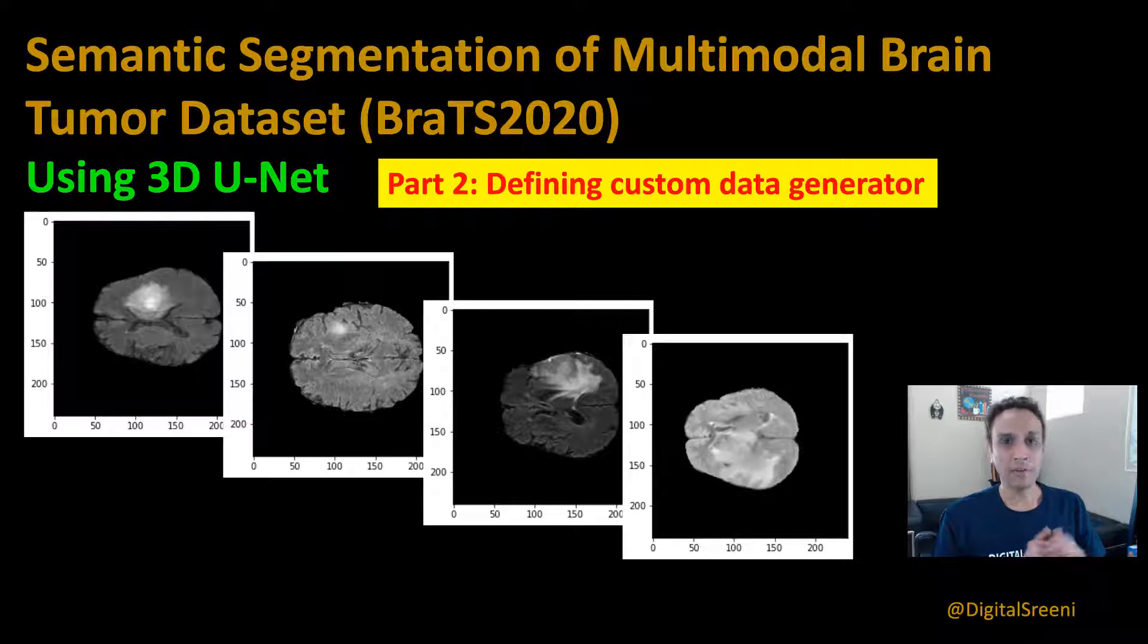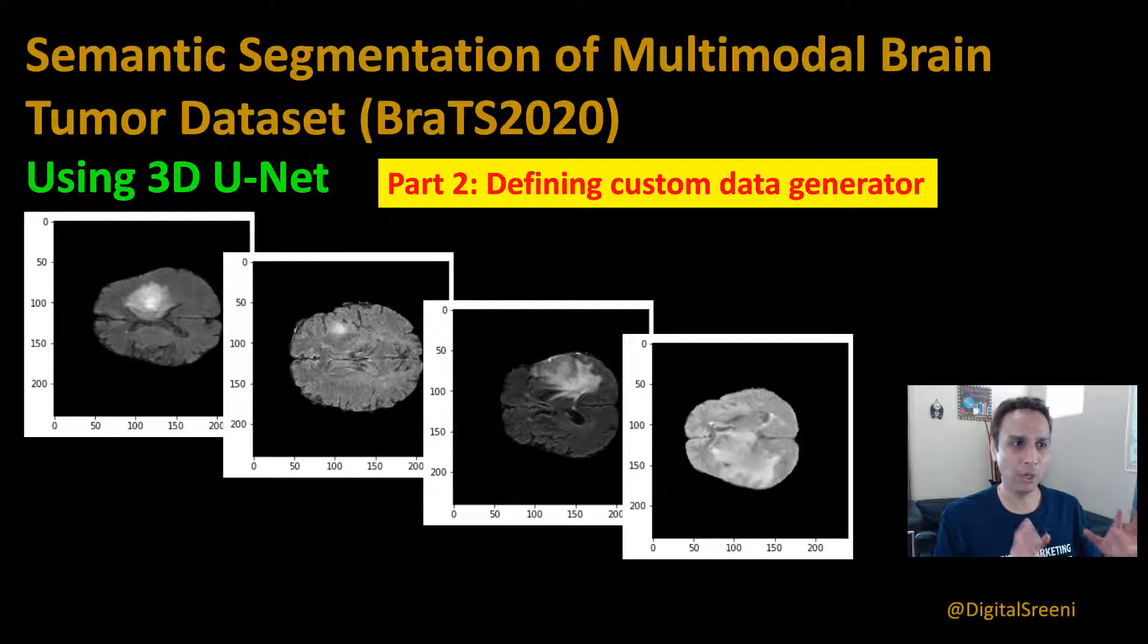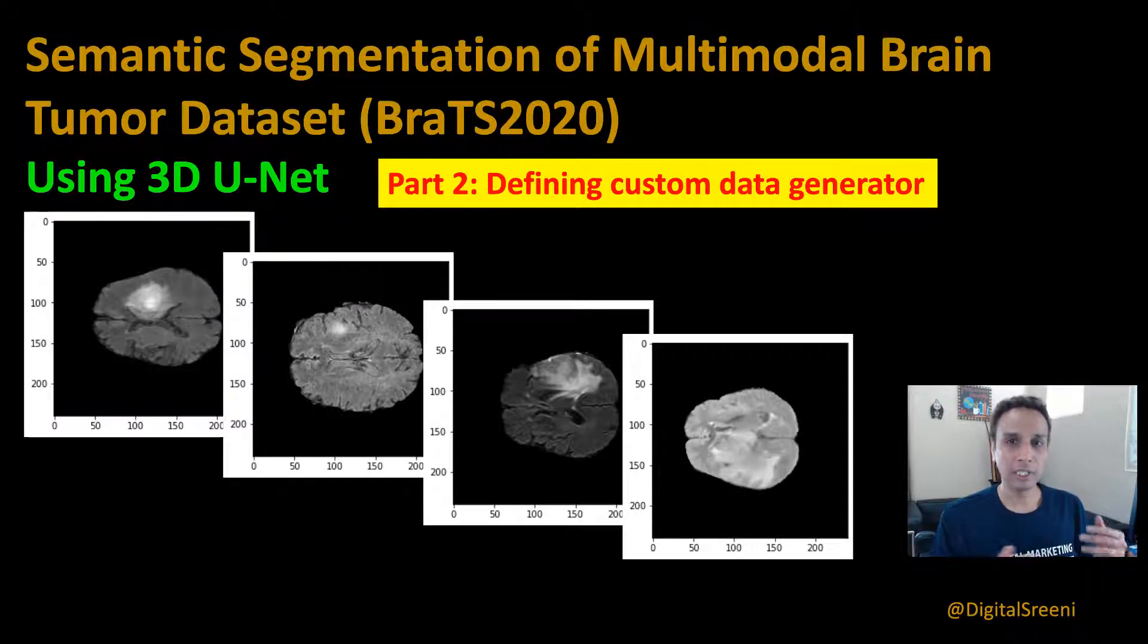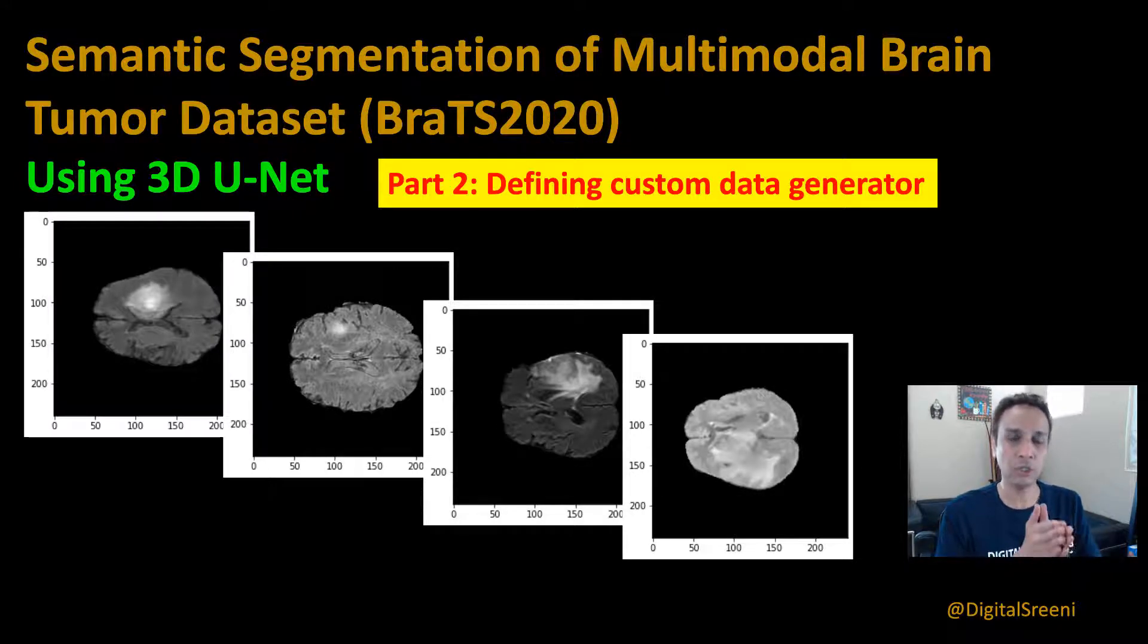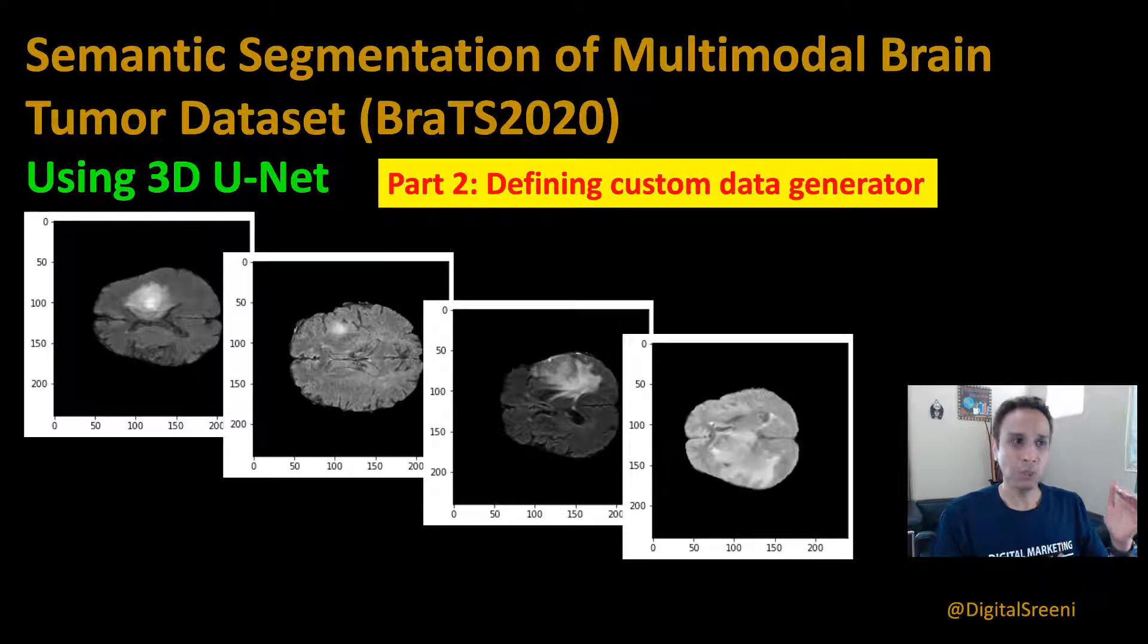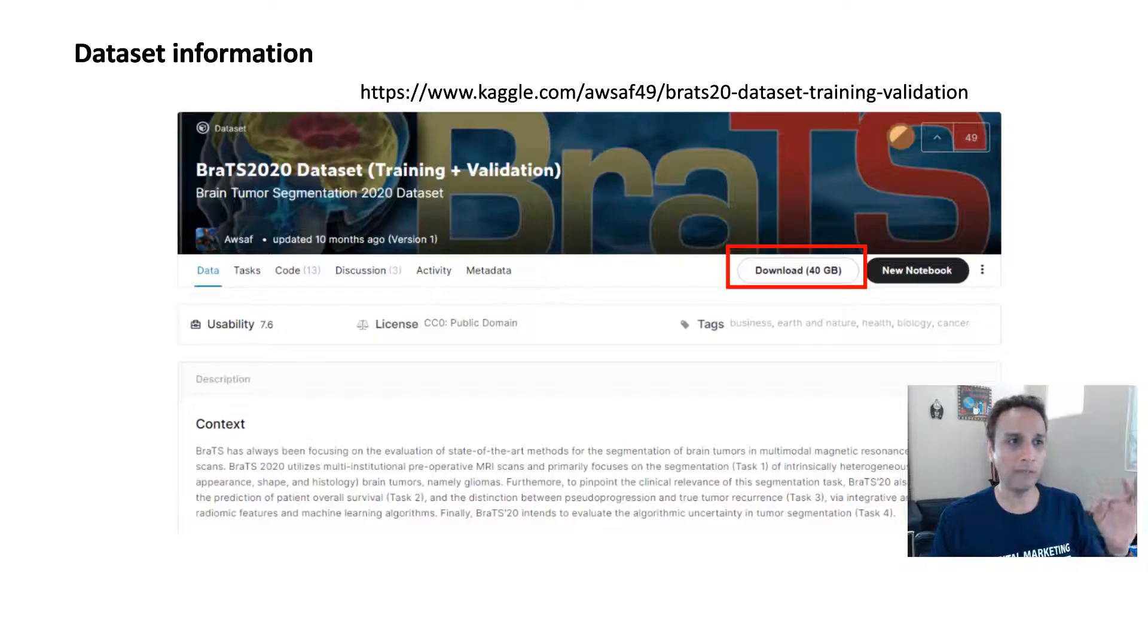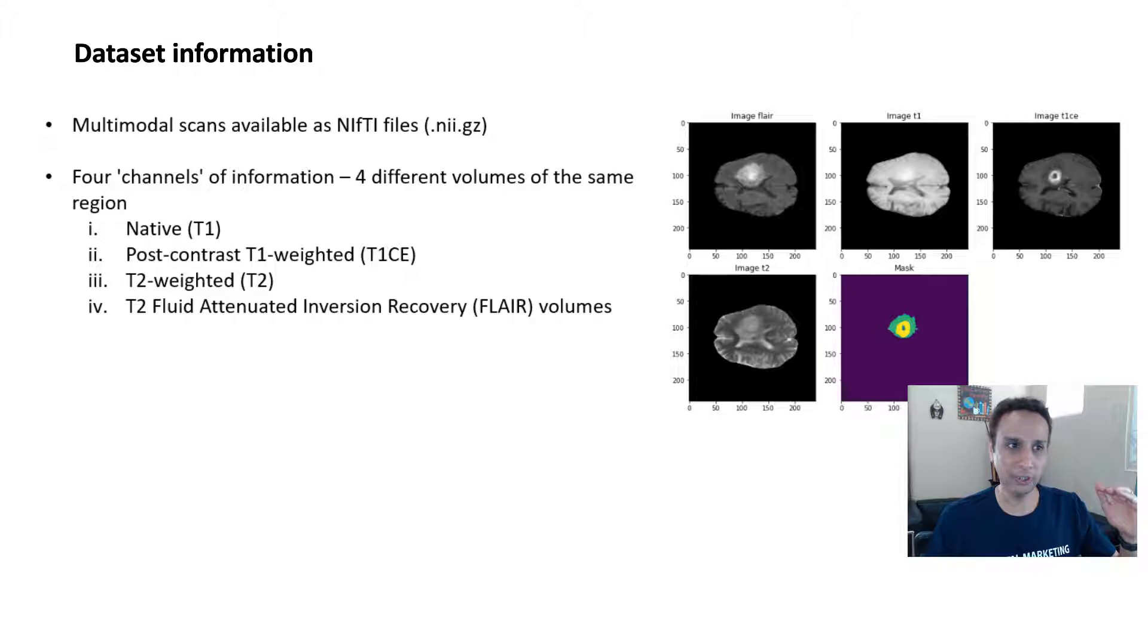This is another video in this series of BRATS 2020 dataset segmentation. In the last couple of videos we got a good understanding of our dataset and how to prepare the dataset for training and segmentation. I definitely recommend watching the last two videos if you haven't done so, because at this point you should be having the data ready for training.